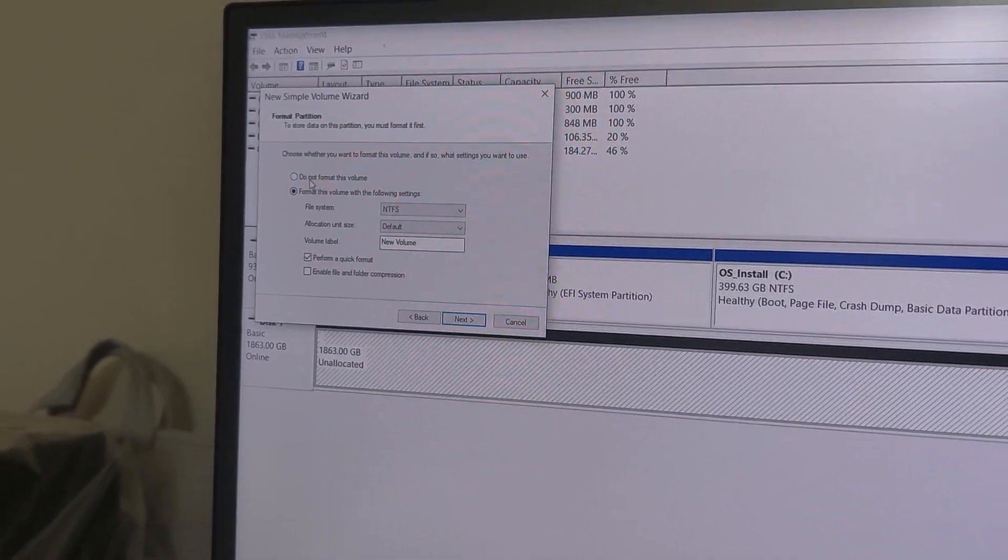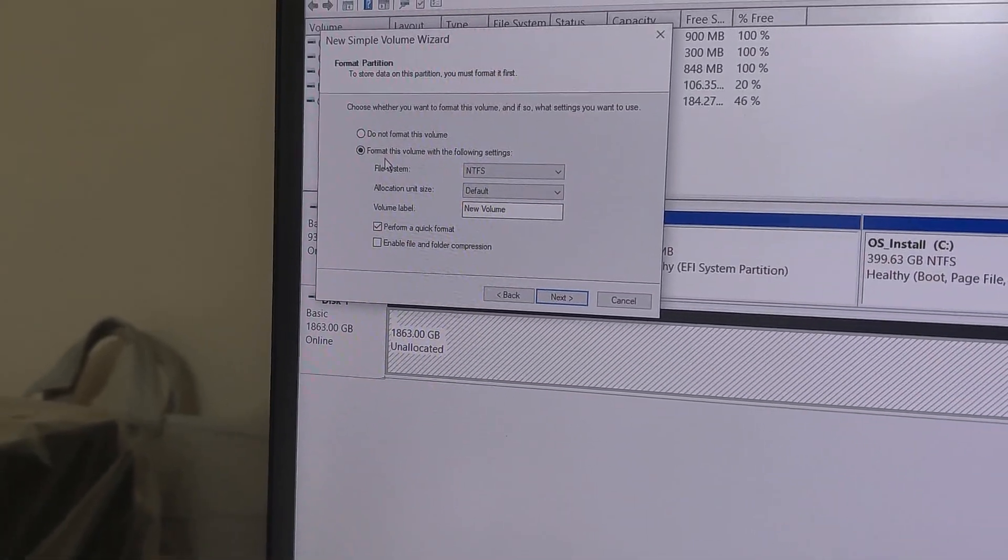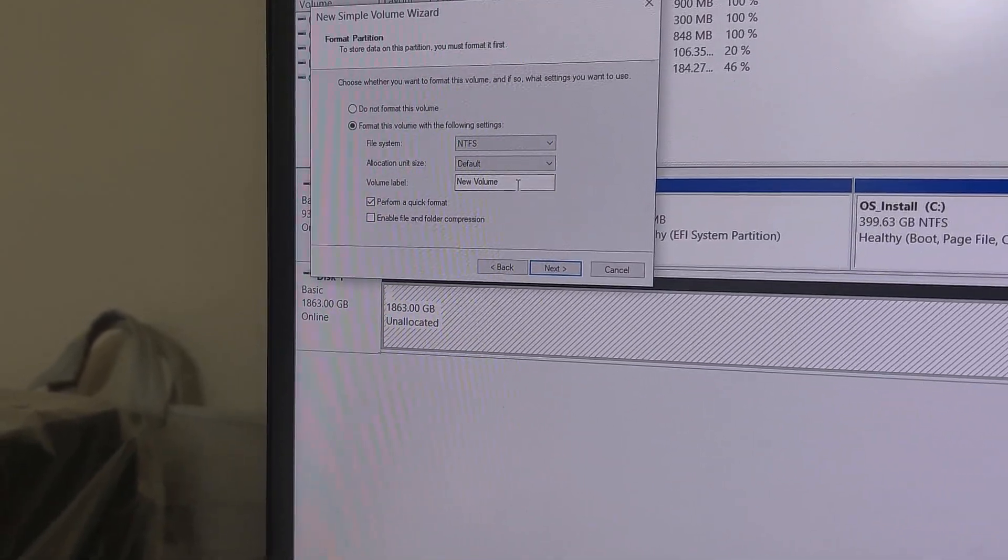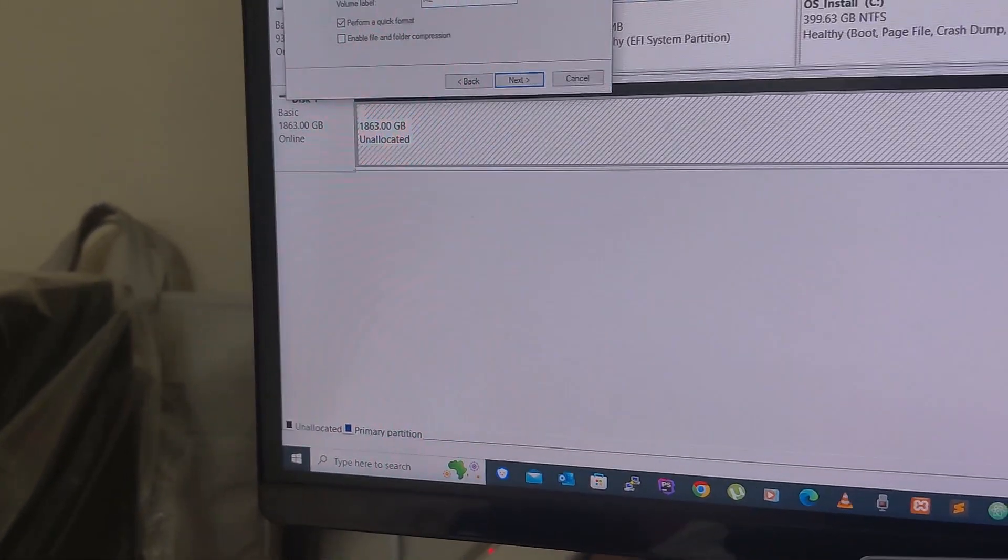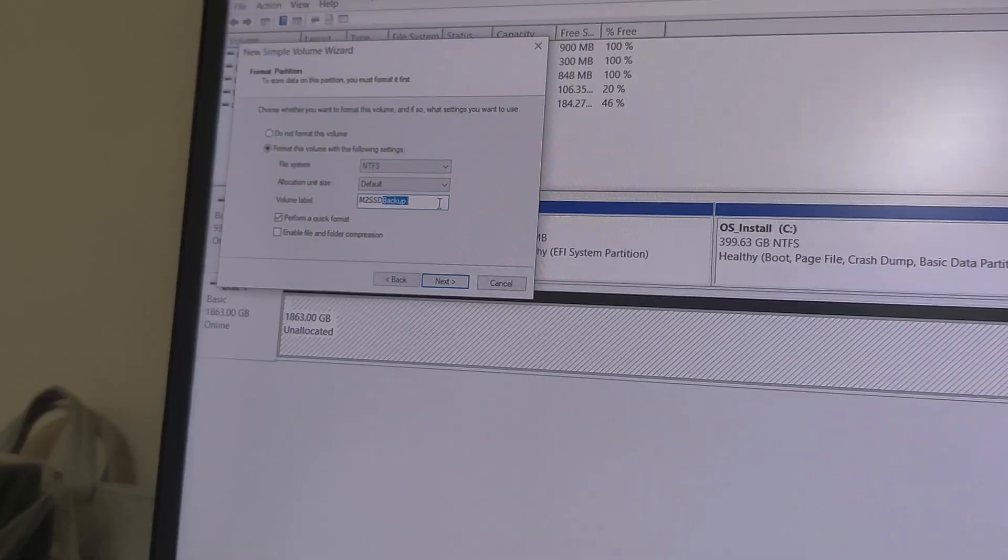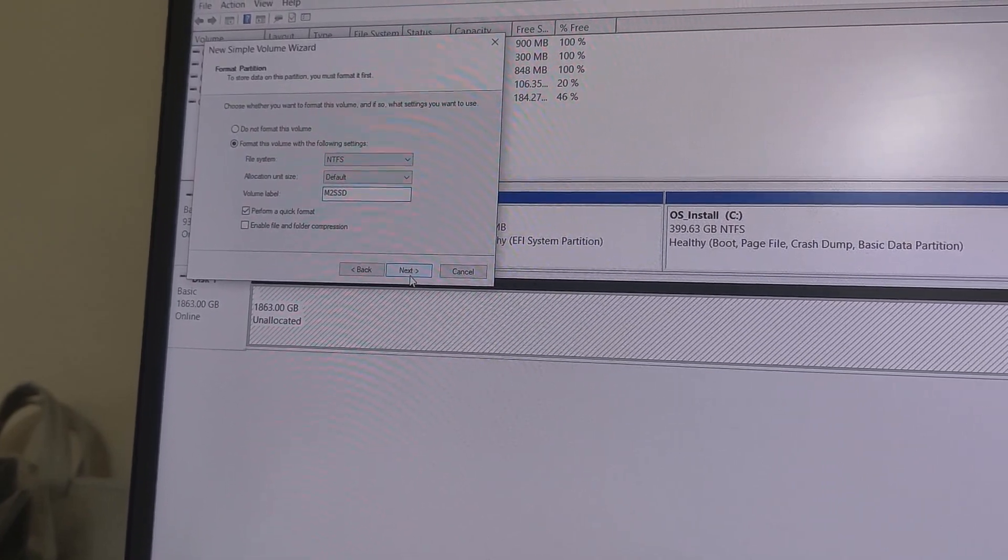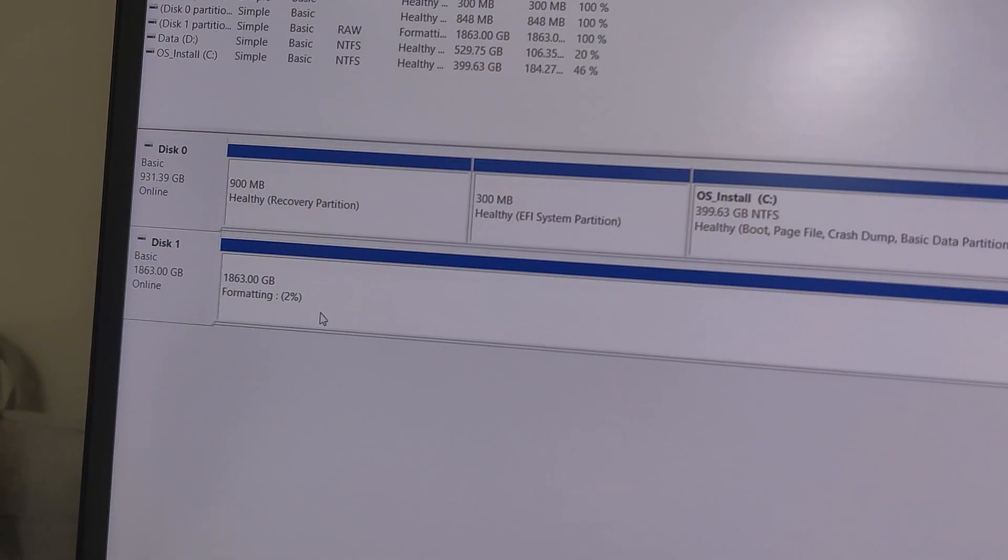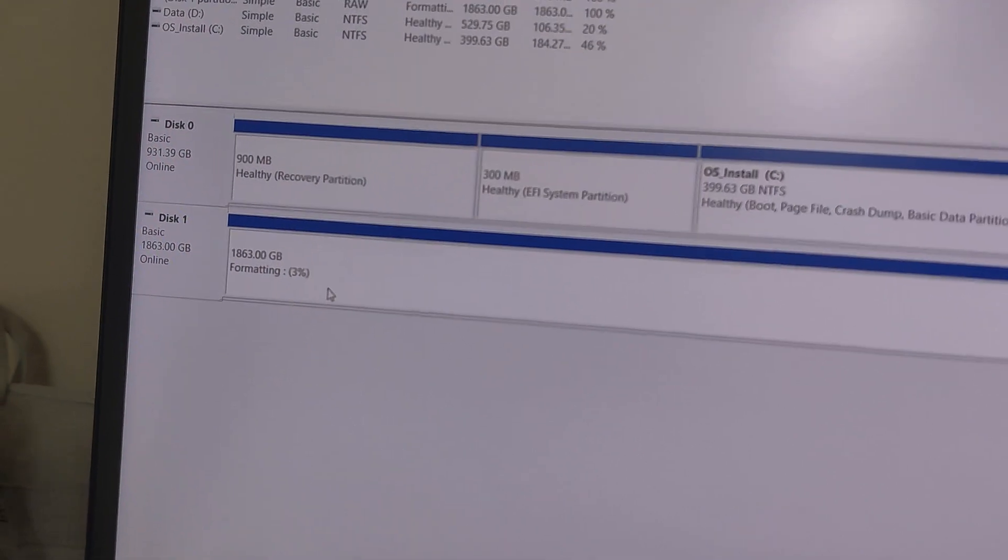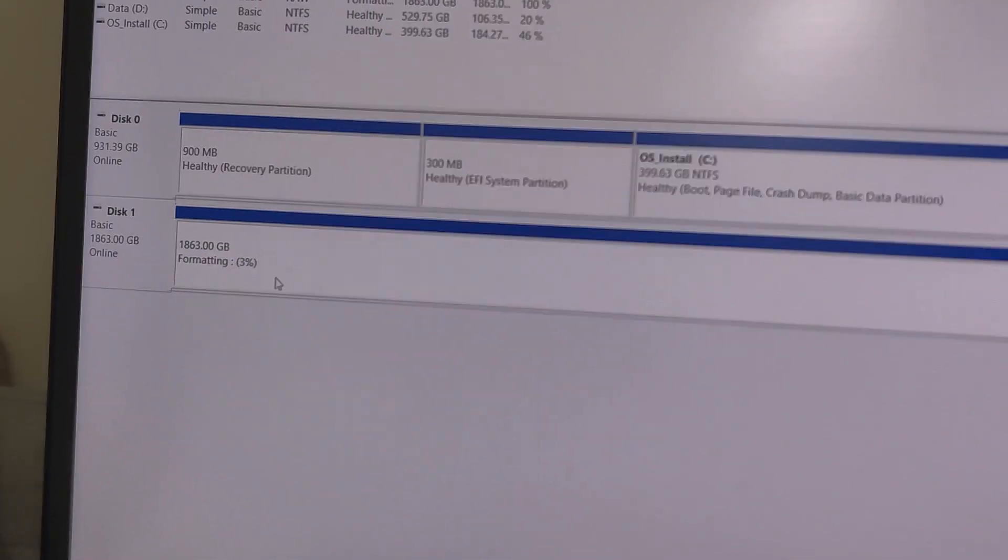Choose the format partition - what kind of format partition you want. I'll just leave it as it is. Format this volume with the following settings: NTFS, default volume label. You can change the volume label here. I'm going to change the volume label to M2 SSD. I just selected the format and started formatting with the quick formatting option removed.